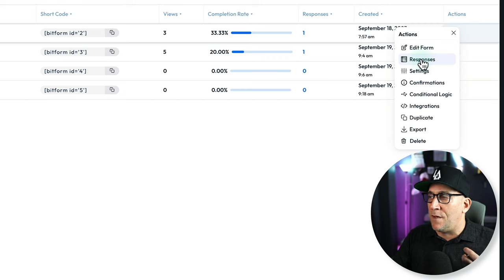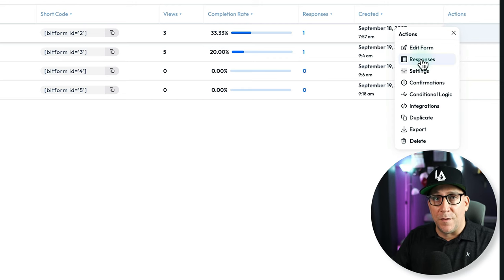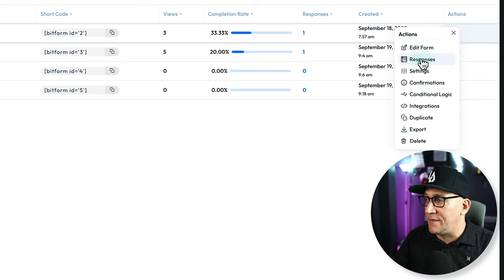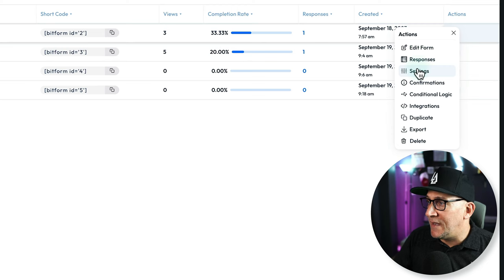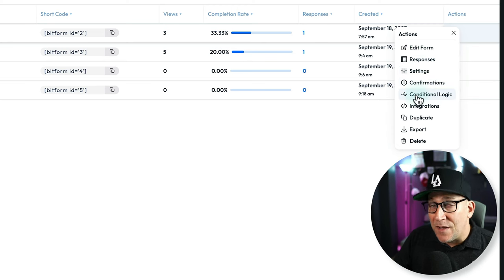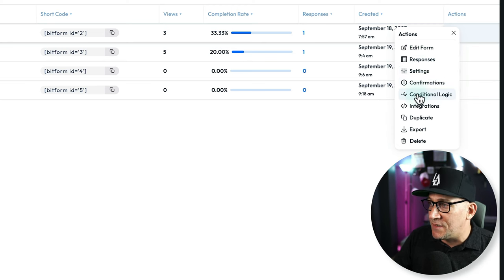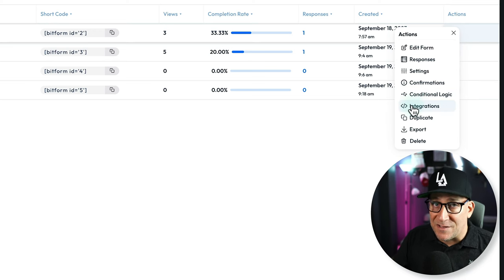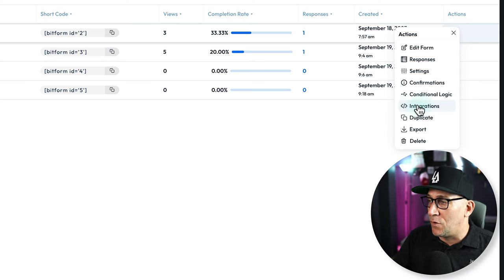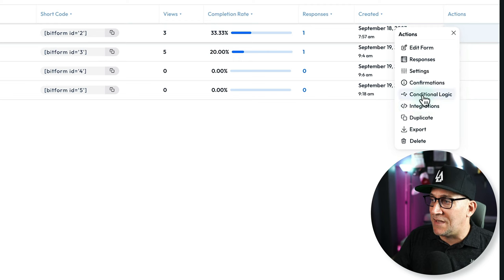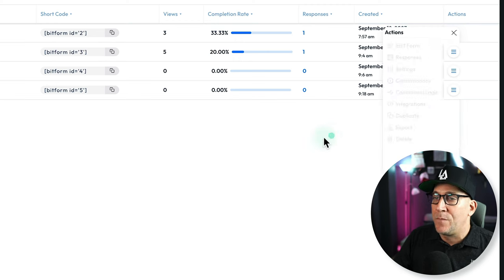We got our settings, our confirmations, and we got conditional logic. So this is one of the beastly features. And the next one is integration. We're going to take a look at these two because these are pretty big.